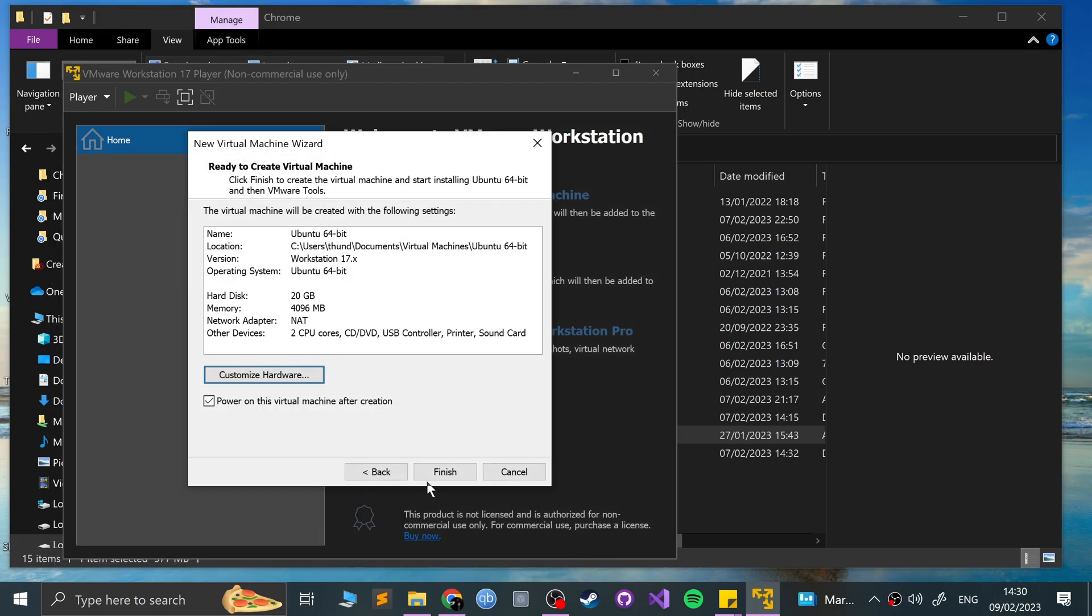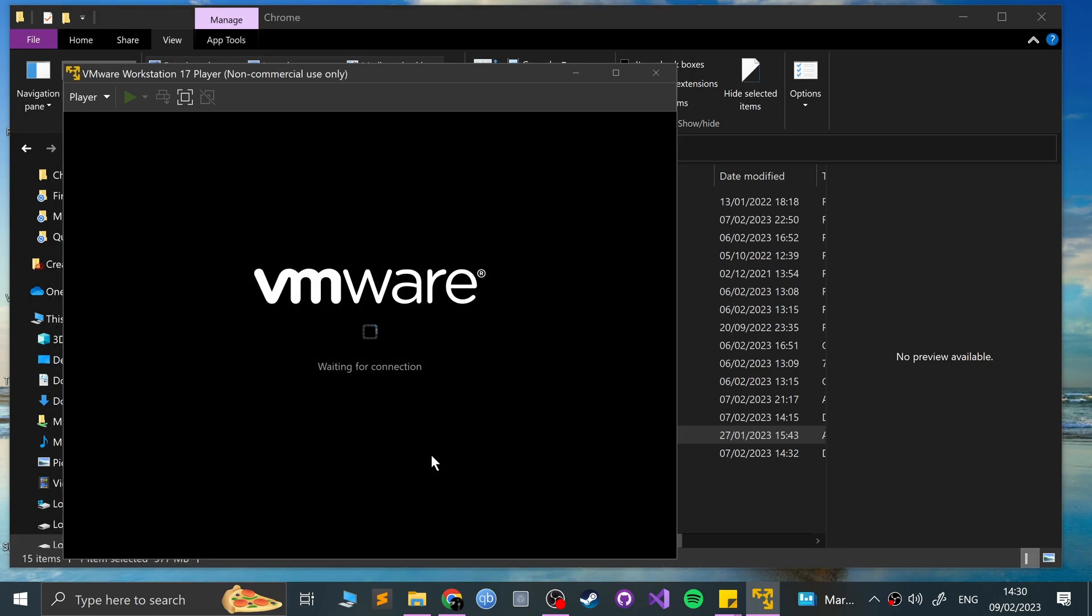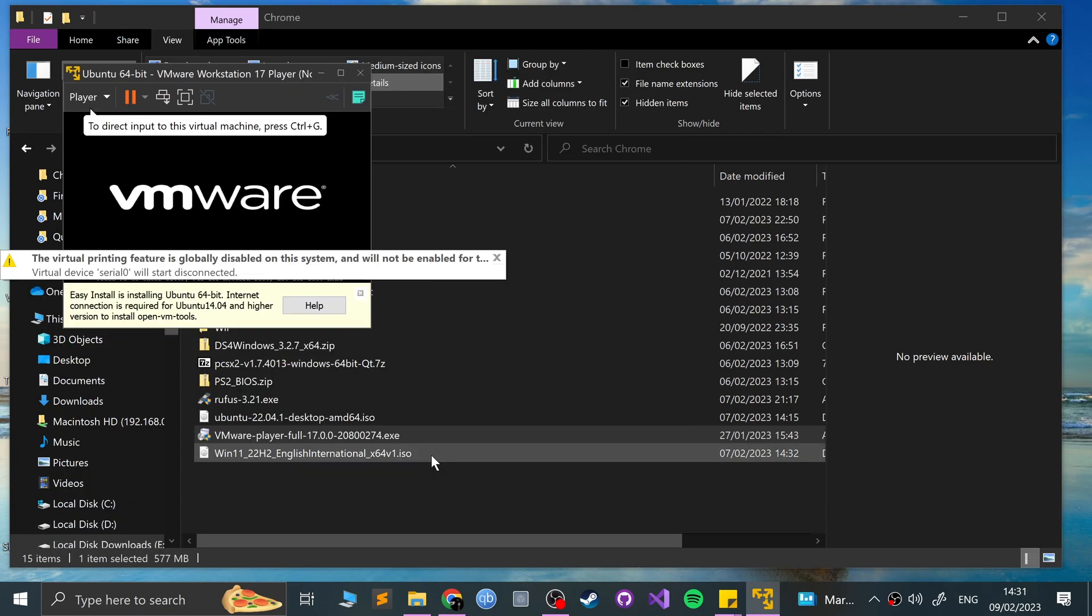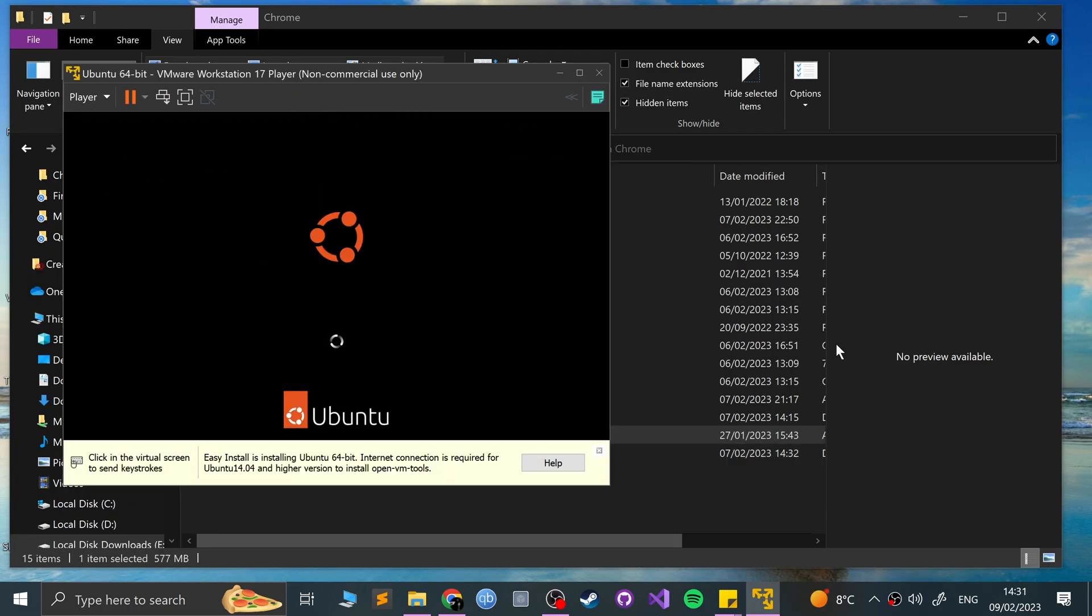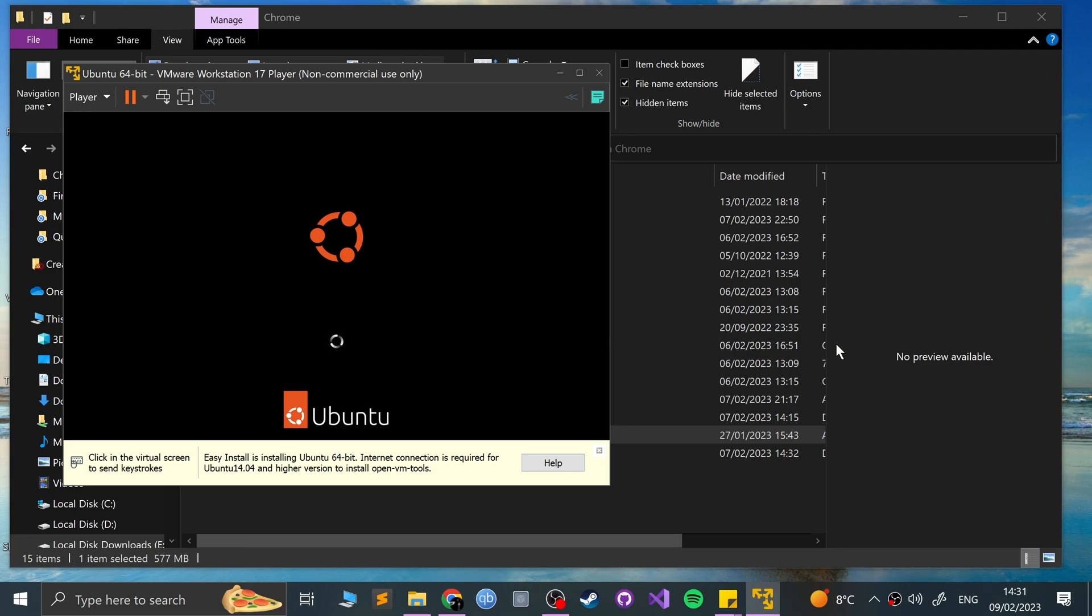Click close, click finish. You can power on the virtual machine now. So just going to wait for this to install. So if at any point it asks us to do something, we'll interact with VMware. But otherwise, we'll just leave it and I'll just fast forward.